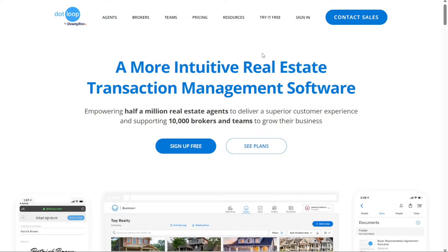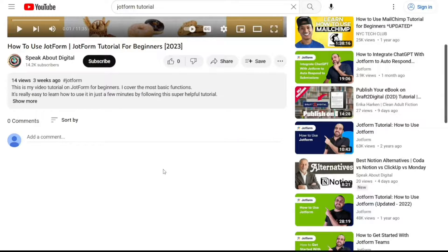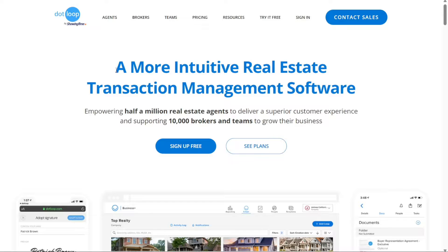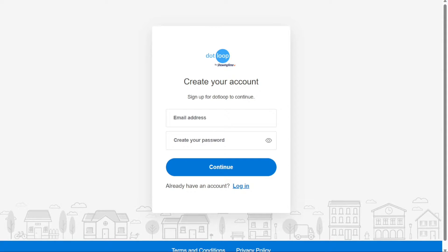To begin using Dotloop, the first step is to create an account. You will find the link down below in the description, so go to the description of this video and click on the first link you find there. This will take you to the correct home page. Once you're on the home page, look for the Sign Up Free button and click on it. This will take you to the registration process.